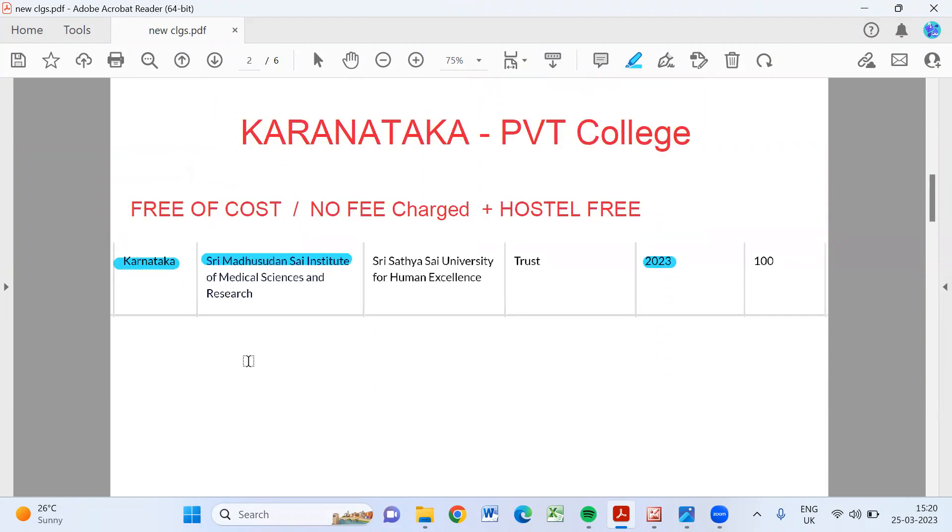And see Karnataka, they have one private college. In my previous video I have explained about this college. It is free of cost, totally free, and no fee charge. Hostel, study materials, uniform, everything will be free. In spite of that, you have to do that service bond. There is a service bond for five years. You have to serve for the hospital for five years.